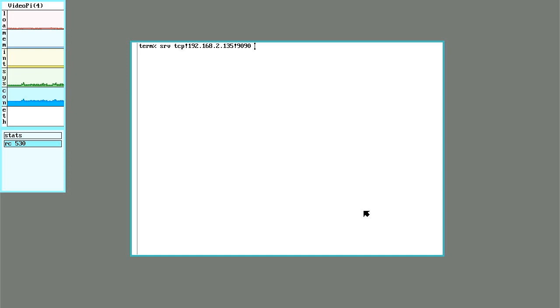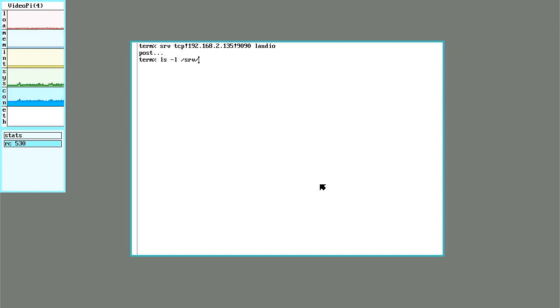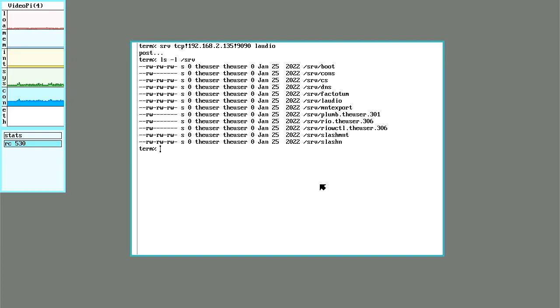And then give it a name. I'll give it laudio. And it says it posted it. And there it is right there.